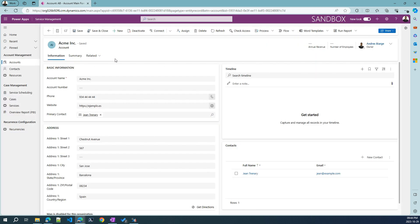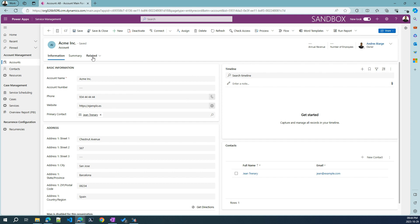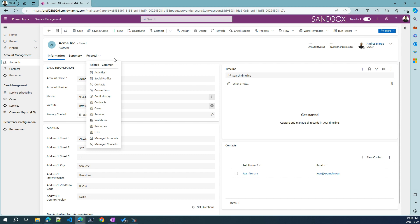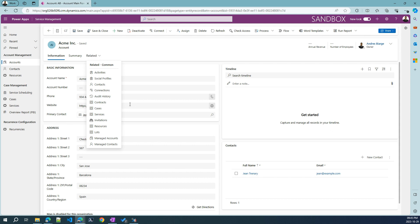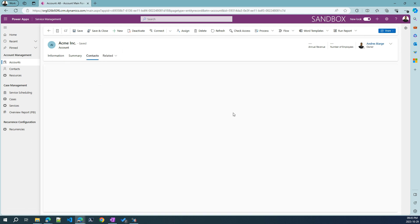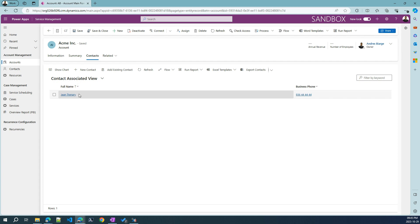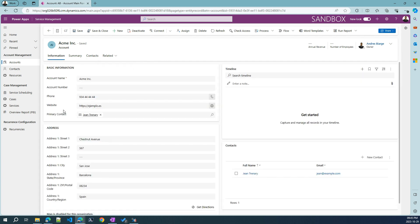Another important thing that we can do here is just see the related data to this account. So all the related tables to the account table, we can see the name of the table here. And this is the name of this record, account name. Here we click into the related, we will be able to, for example, go to contacts. This is just another way to navigate through the information inside a model-driven app.